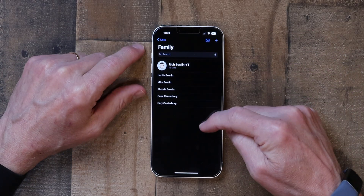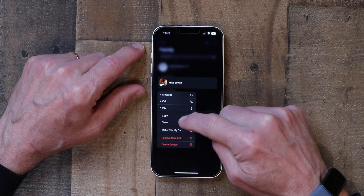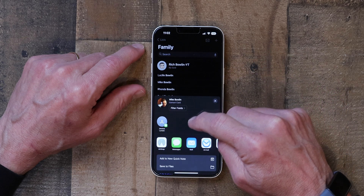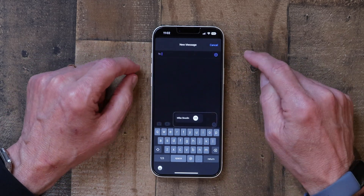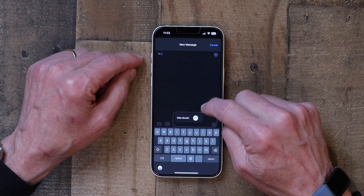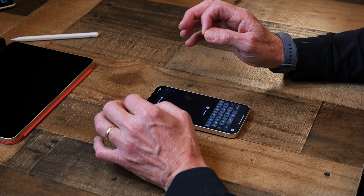You can also share contacts with other people so they don't have to type in all the information manually. Go into your list — I'll use my Family list — press and hold on a contact like my brother Mike, and tap Share. Then type in who you want to share it with and hit send. Their information goes to that person, who can open it and save it directly to their contacts app. Note that this works from iPhone to iPhone, not from Android.